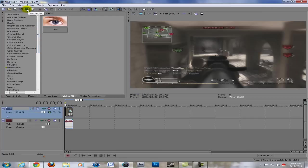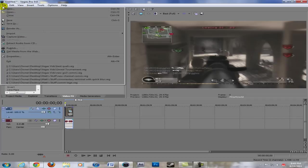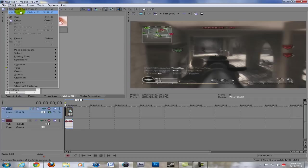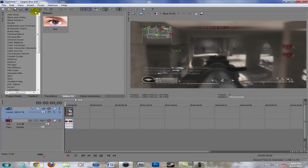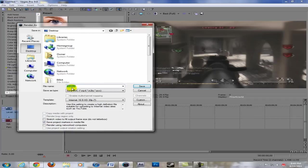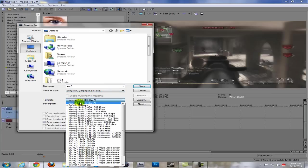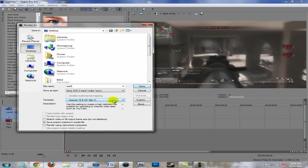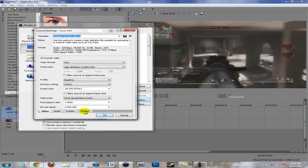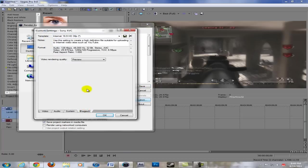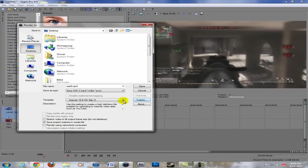Now for probably one of the most important parts - your render settings. Click render as up here, go to file render as. Name it whatever, test test 6. I use Sony AVC MP4 and for my template I use Internet 16:9 HD 30p. Then you want to go to custom, everything's fine here, but go to project and set it to preview, click OK and save it.